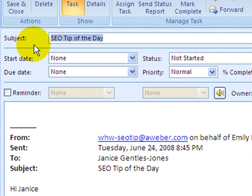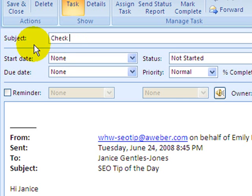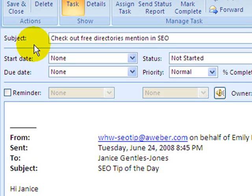I'm going to change the subject because that's not going to be meaningful to me on my to-do list. The action I'd like to take on this email is to check out the free directories that are mentioned in this email. So for subject, I'm going to put: "Check out free directories mentioned in the SEO email."